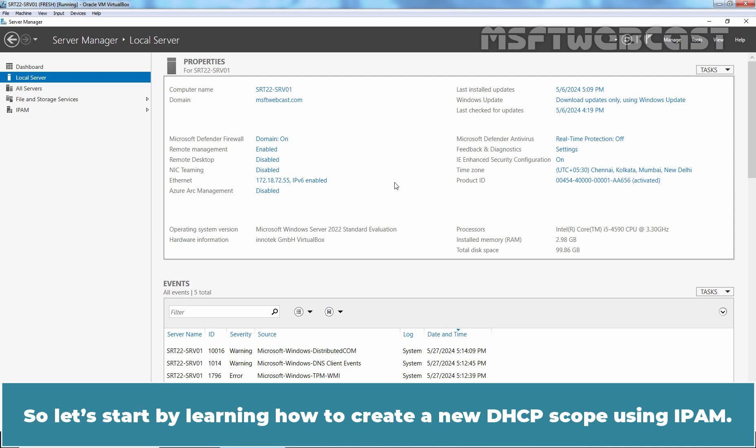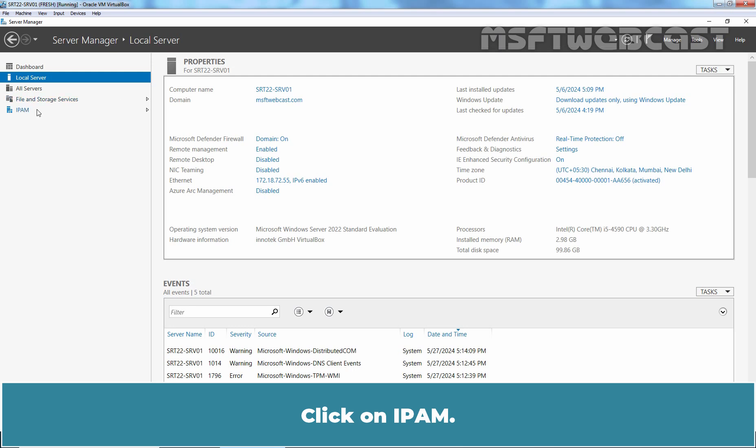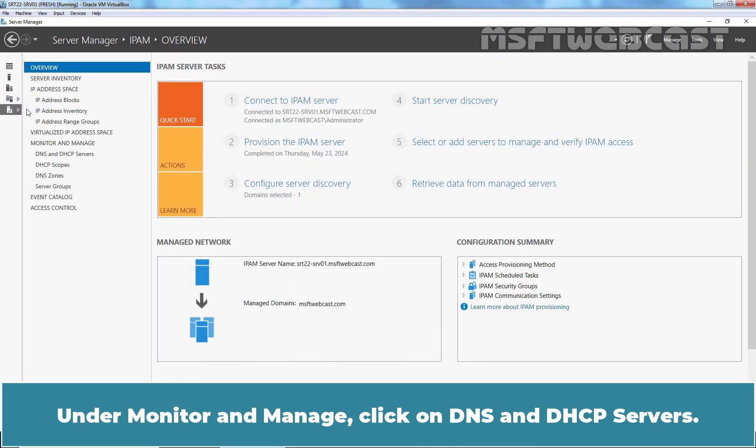So let's start by learning how to create a new DHCP scope using IPAM. Open the Server Manager dashboard if it hasn't been opened yet. Click on IPAM. Under Monitor and Manage,